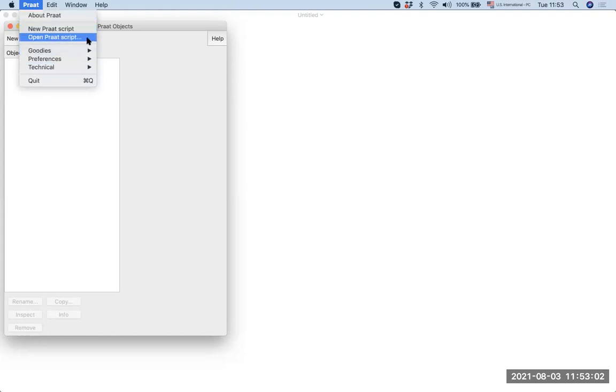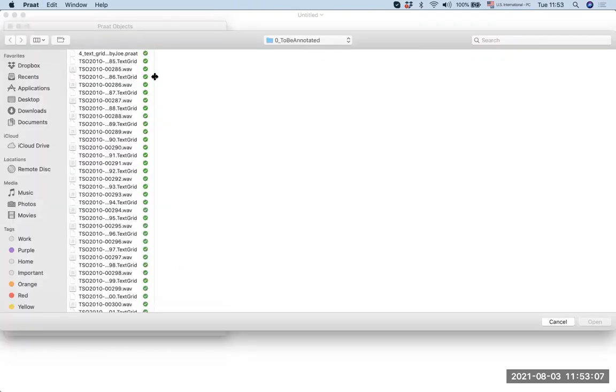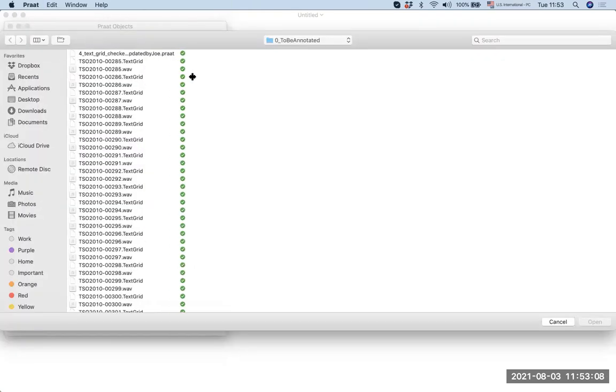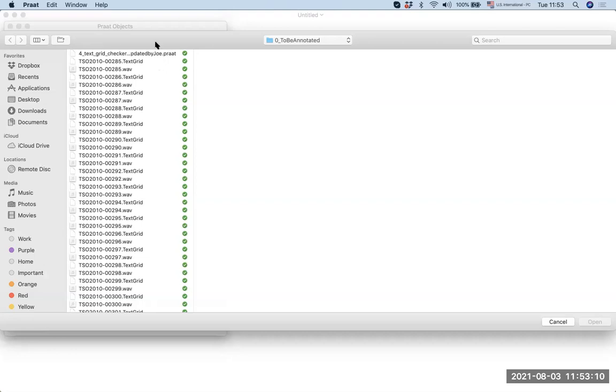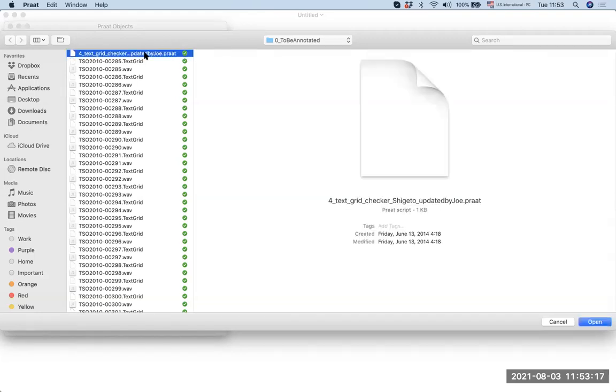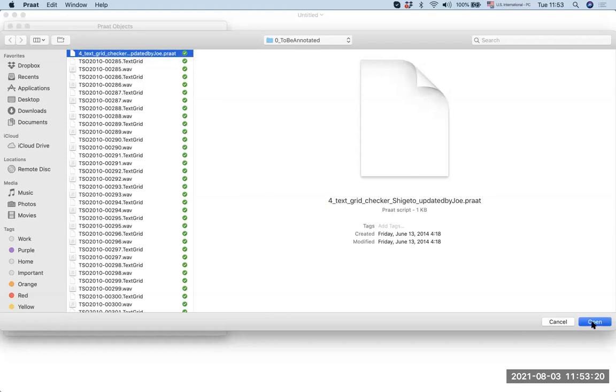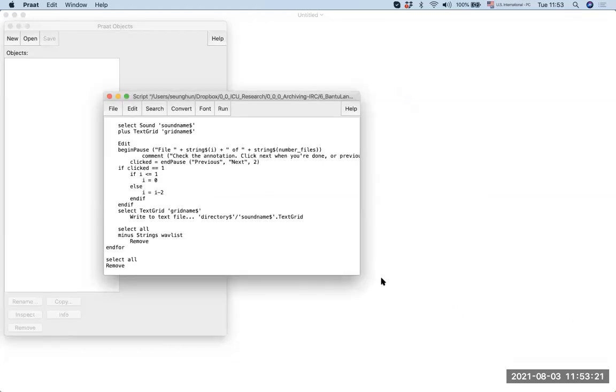Click Open Script and then it will open the folder of where your designated script would be. In this particular case, we are going to use the Text Grid Checker script. So, you select the script and you open it. Now it's open and recall that the script is in the same folder as all the sound files and text script files that we want to annotate.